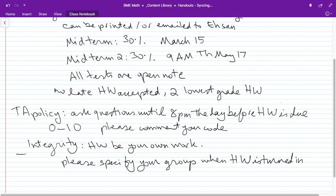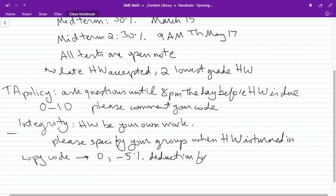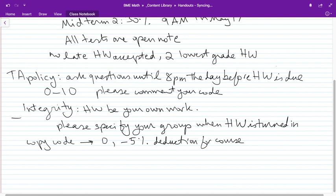If it's clear to us that somebody wrote the code and somebody copied the code, that's an infraction. Both parties will get zeros for that homework and a 5% deduction from the course grade. If it is repeated, you will be removed from the class. Integrity is very important. I will post further instructions about what I expect in terms of integrity on the course webpage.